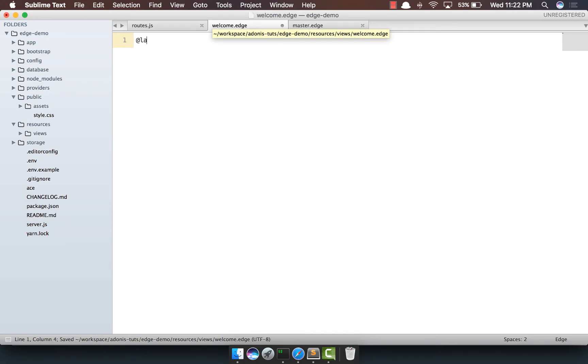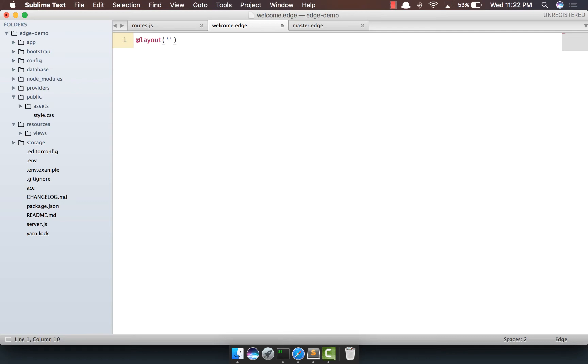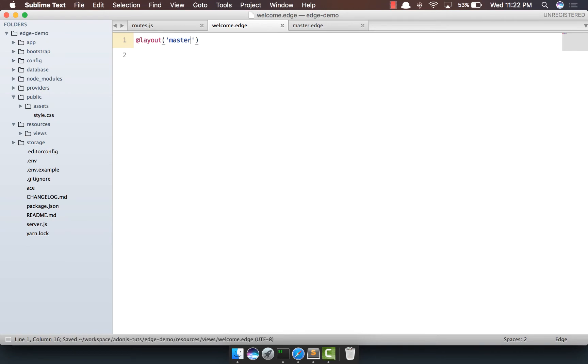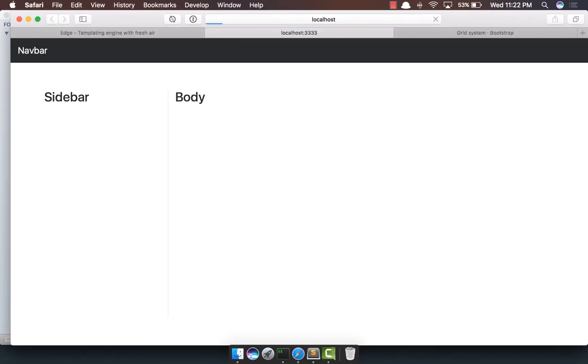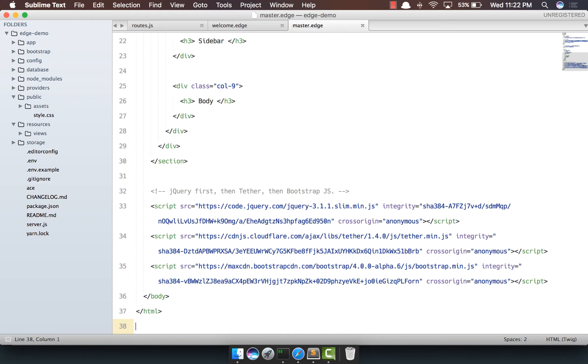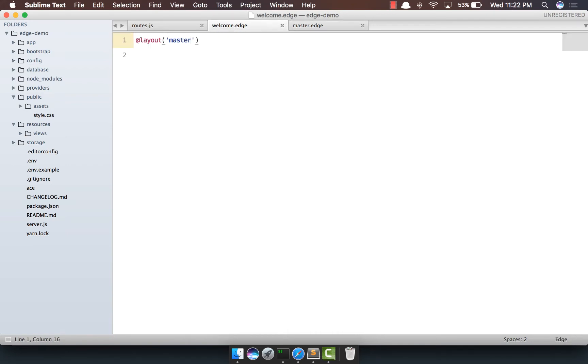The next thing we need to do is define the layout. And something to keep in mind the layout definition needs to be the very first line inside your template otherwise it will not work. So we're going to say @layout master, refresh, yep the output is still the same because we are taking everything from this template and dumping it out here.